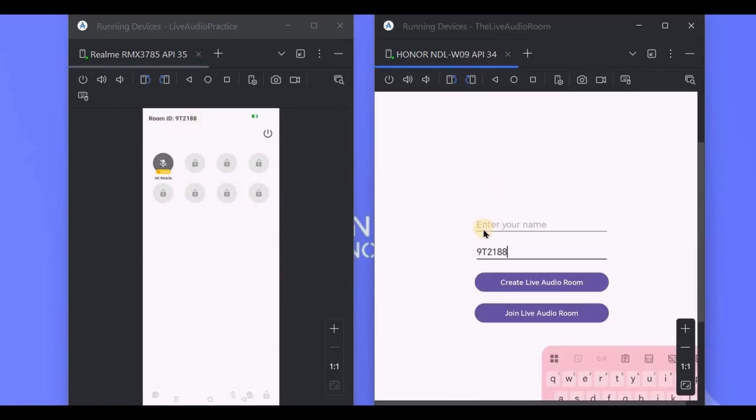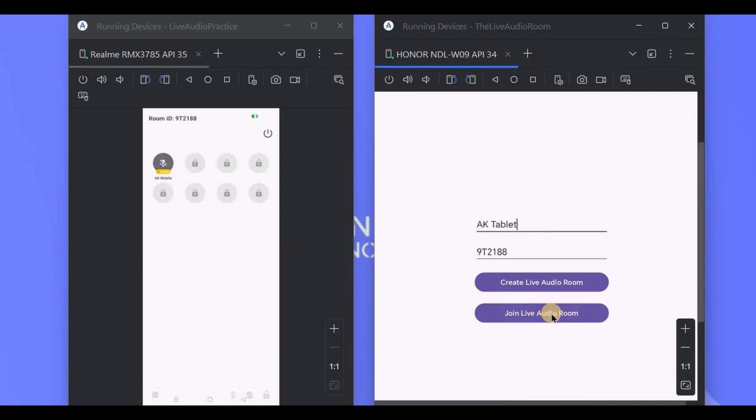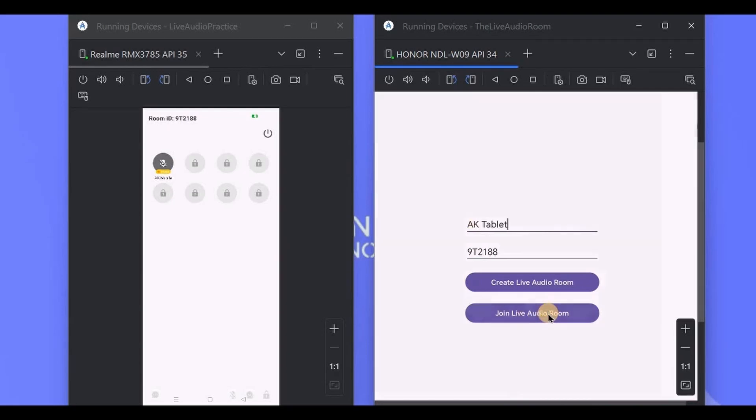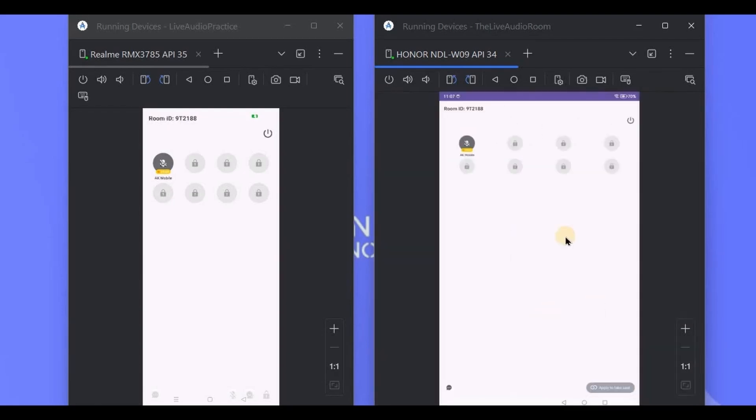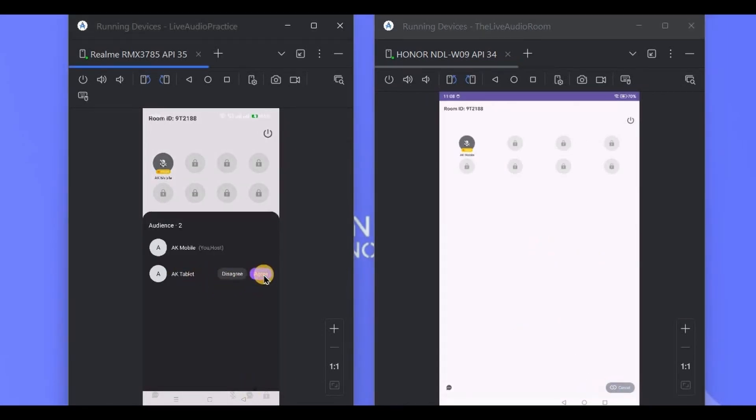And here we are as a host, and also a random six-digit room ID. Then on the second device, I'll write the same room ID over here and a username. Click on join live audio room button.